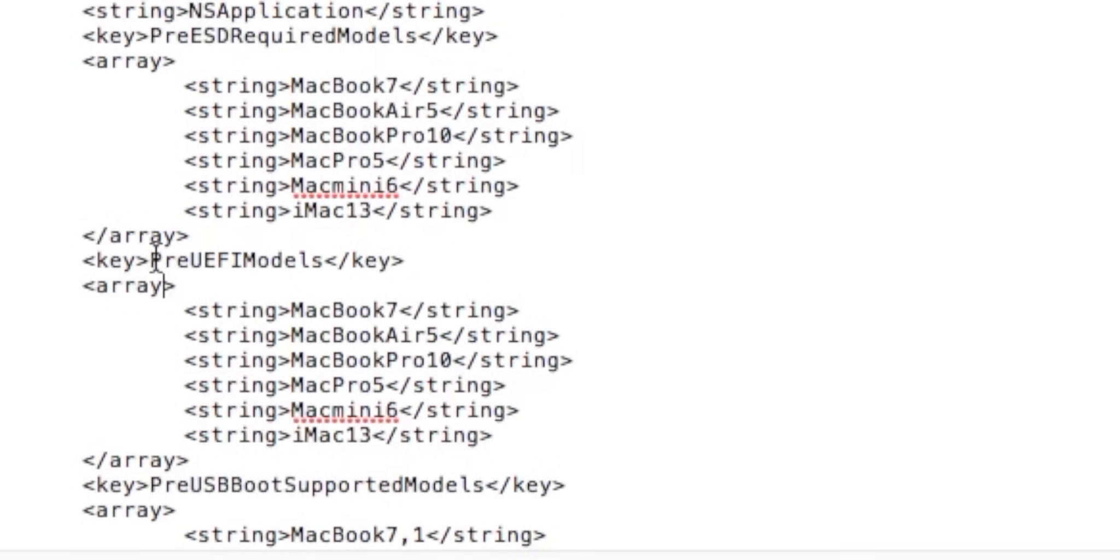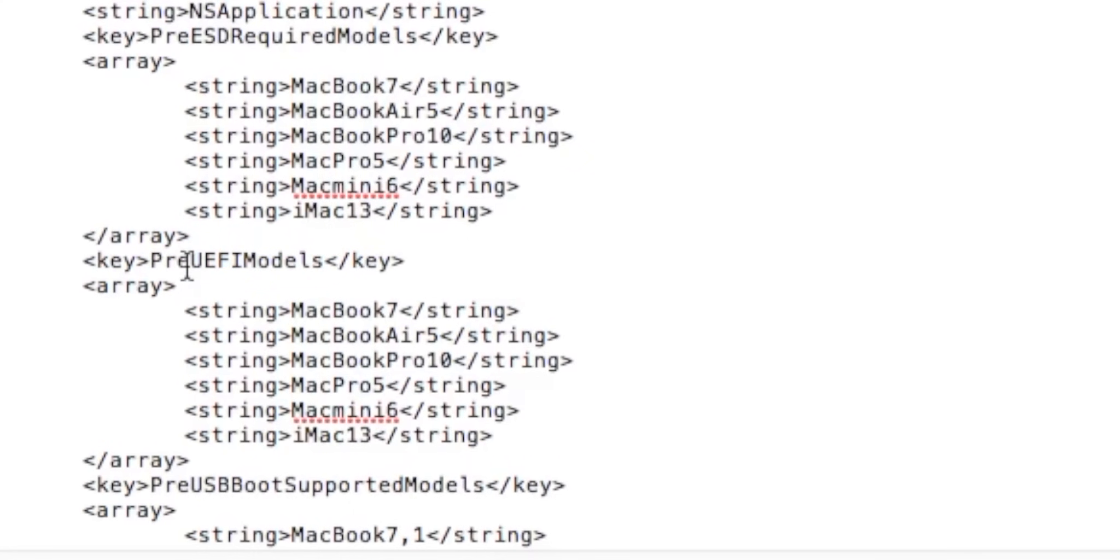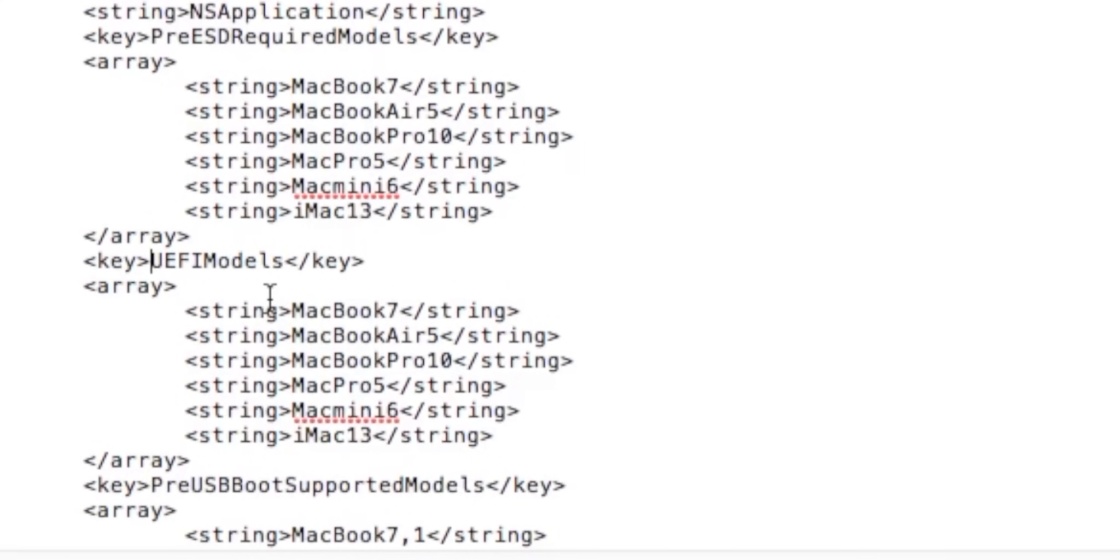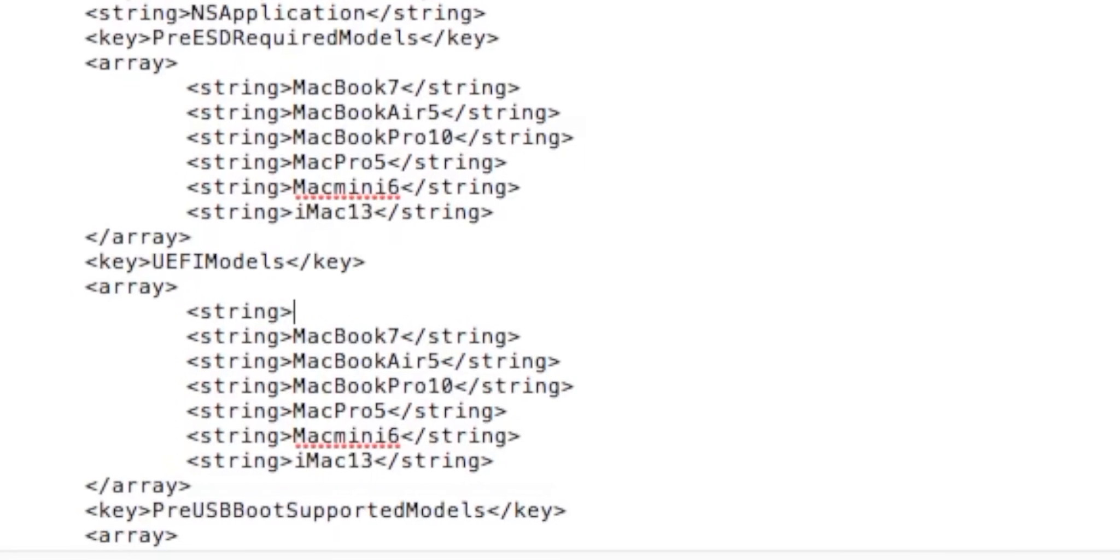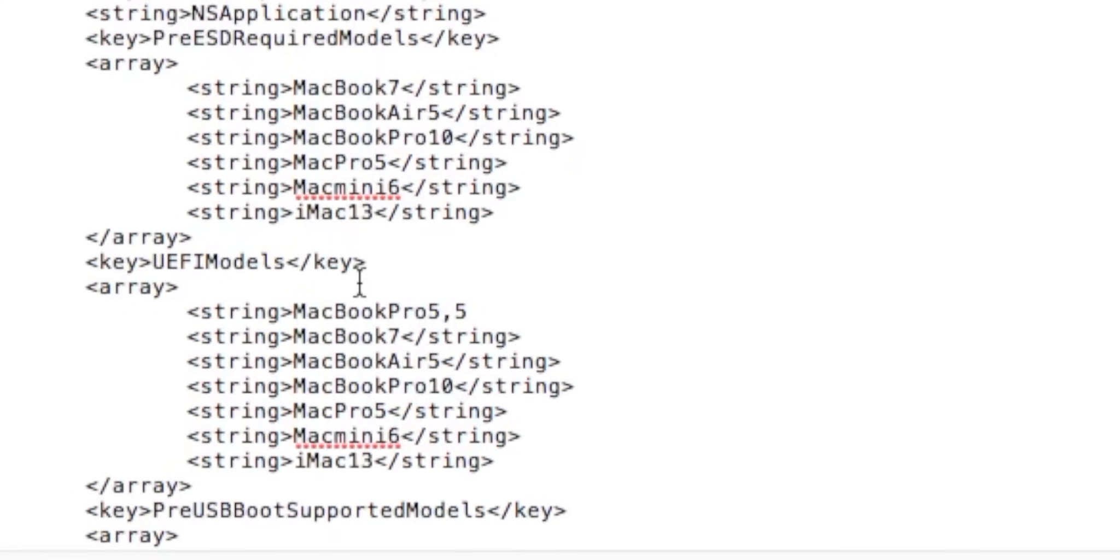Now that that's done we have three more steps to do. We're going to scroll down to Pre UEFI Models and we're going to make sure that we delete the pre. Now we can add our model identifier with the surrounding symbols. So we're going to tab over, go string, then we're going to find our model identifier. There's mine. Then we're going to make sure that we put the string back in.